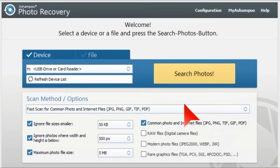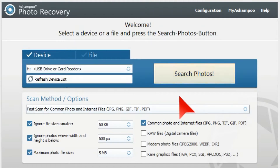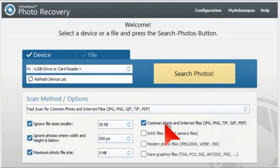This video is about Ashampoo Photo Recovery, a program which recovers photographs. If you're like me and take thousands of photographs, it undeletes them. It has a very simple user interface, and by default it handles common photo and internet files.